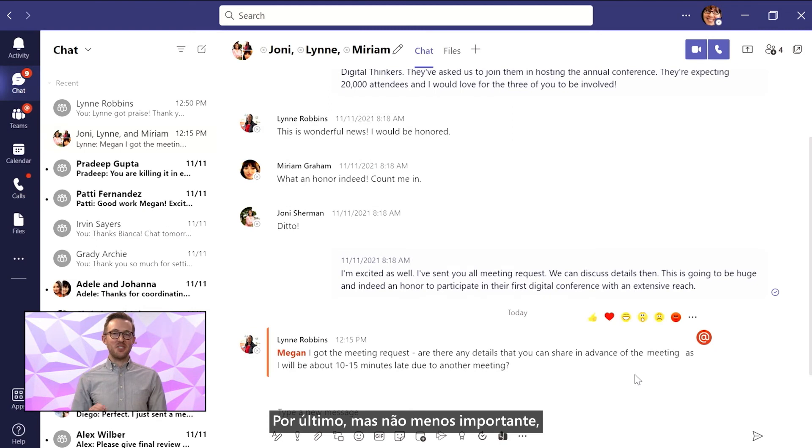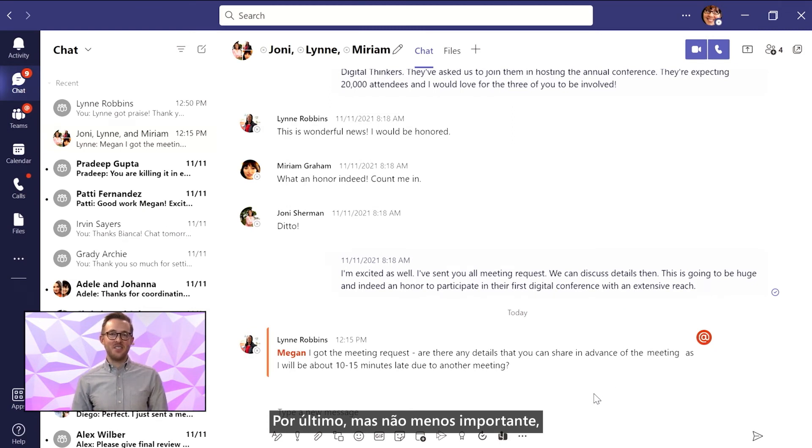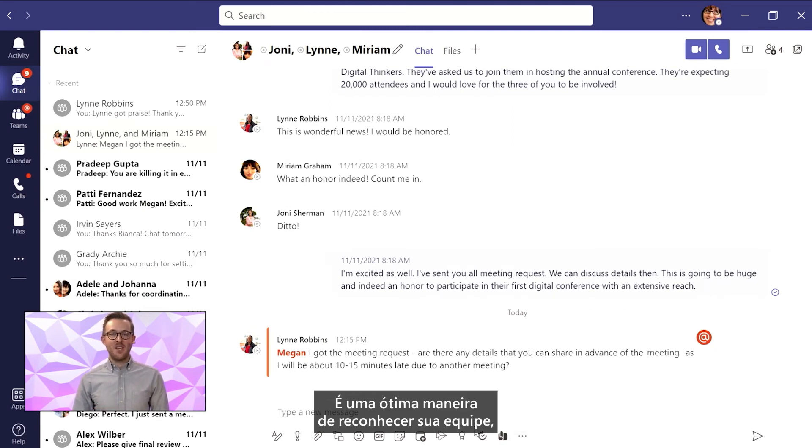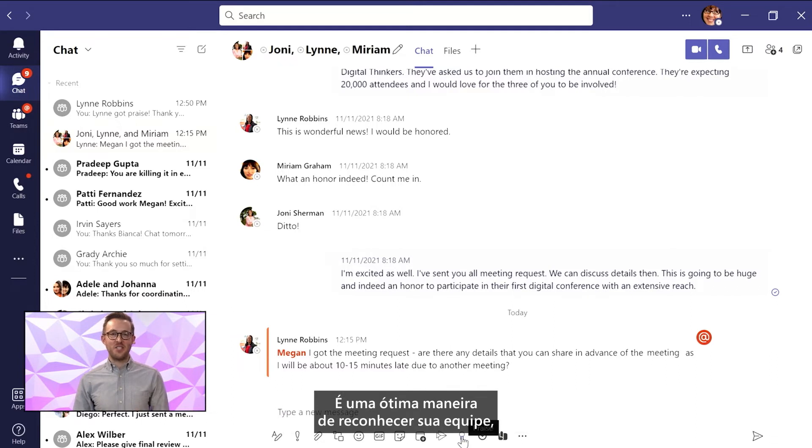The last, but definitely not least, I want to share the Praise app. It's just a great way to recognize your team right from within chat.